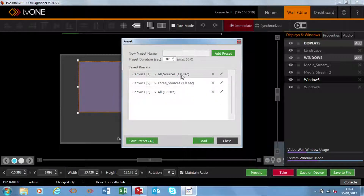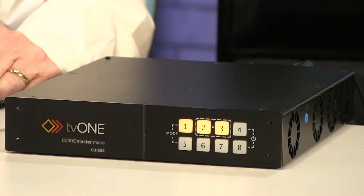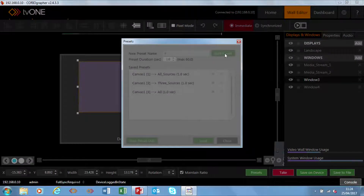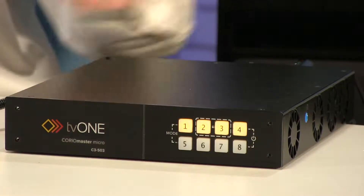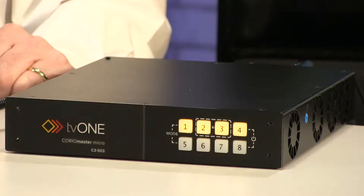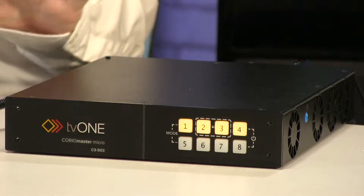At the moment on the front panel you can see I have three buttons lit, because I only have three presets so far. I'm going to add preset four — every time it appears I want it to appear over a second. I'm now going to add that preset, and you can now see on the front I have four buttons lit.